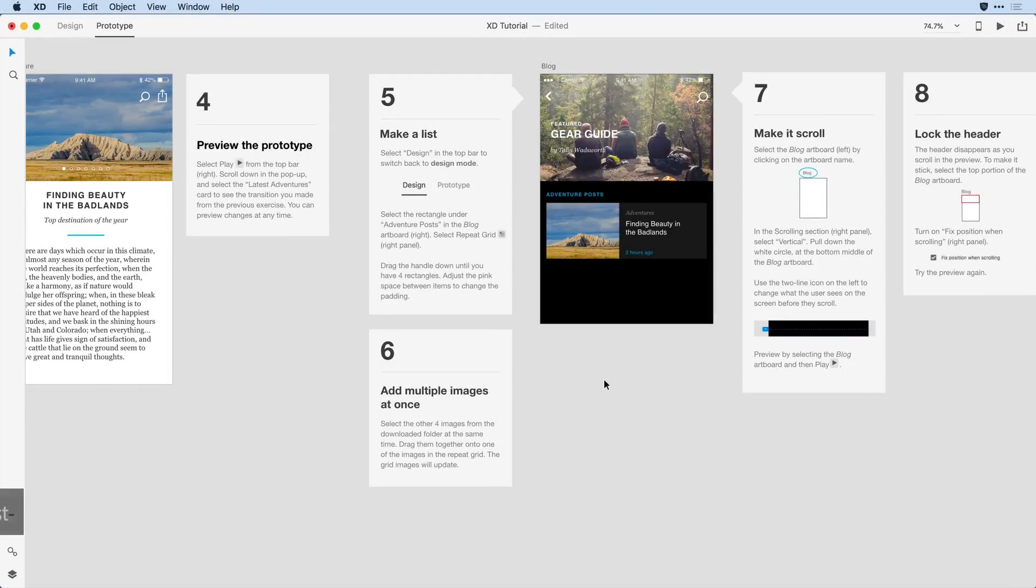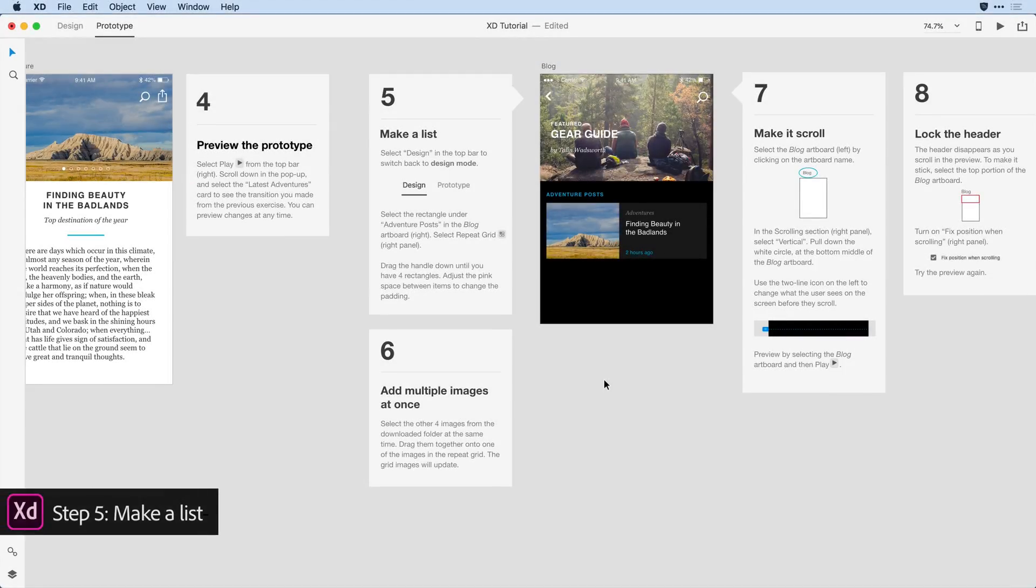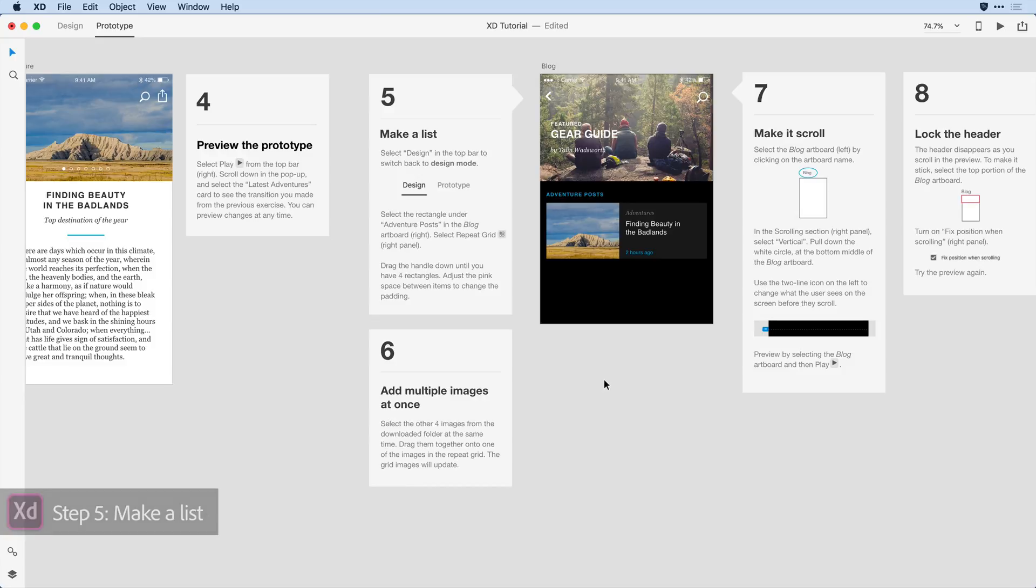Quite often, building out a prototype can include showing your end user or stakeholder a whole lot of content in a grid or list view. Although your design is not changing, just simulating the images and text can be incredibly tedious. This is where the Repeat Grid feature at Adobe XD really allows you to design at the speed of thought.